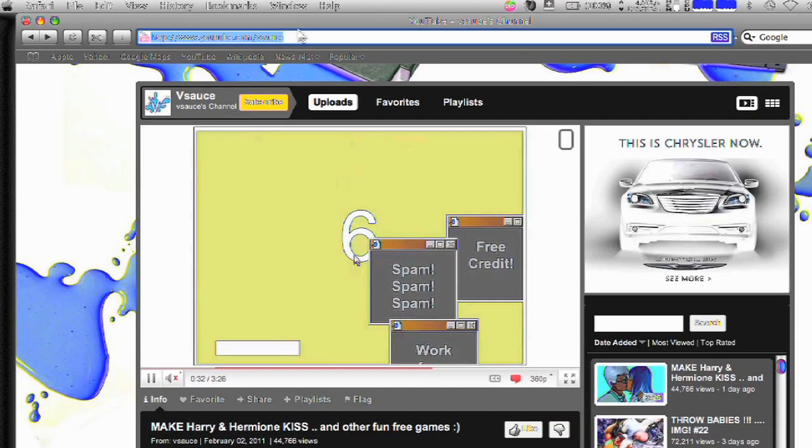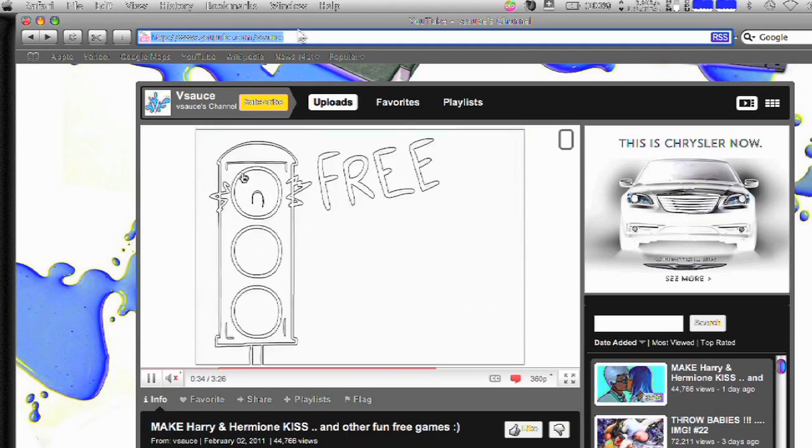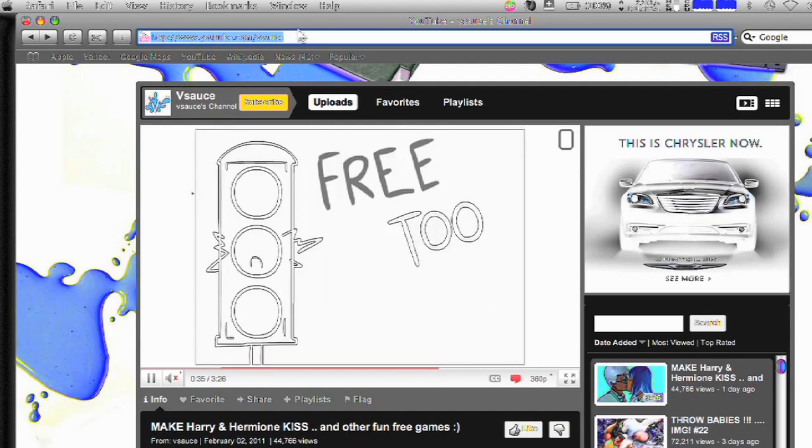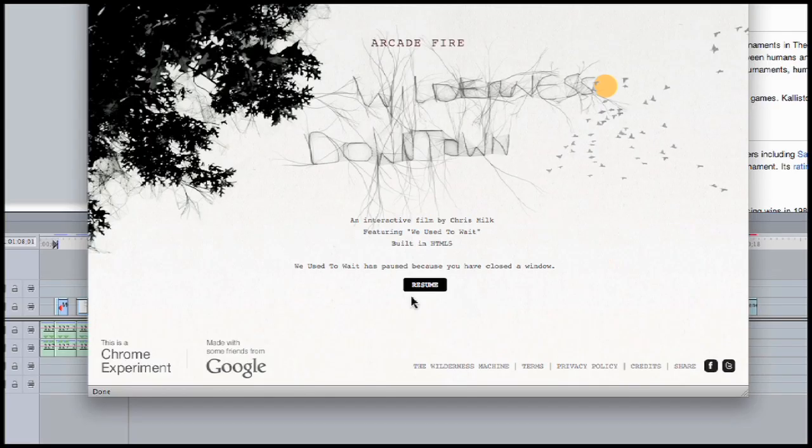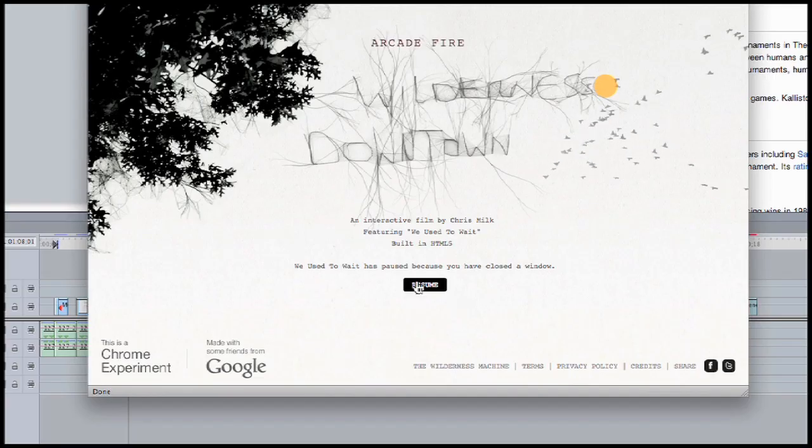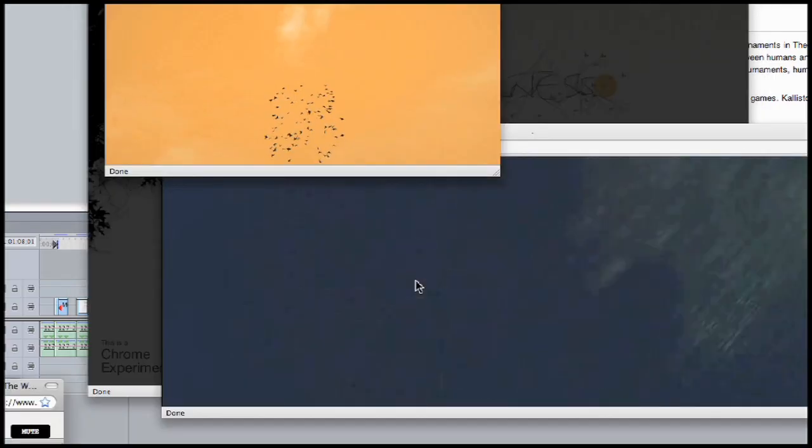And if you haven't seen it yet, enter your home's address into this Arcade Fire HTML5 video and see what happens.